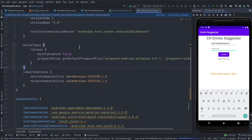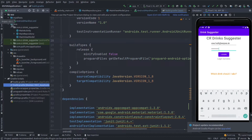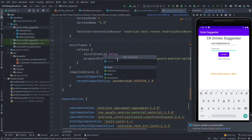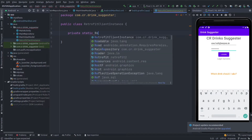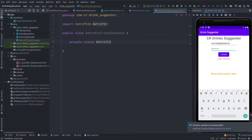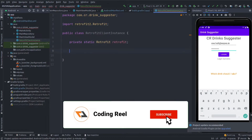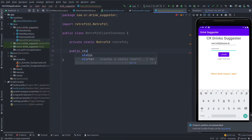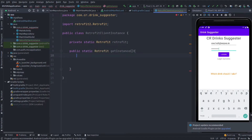Now sync the project. After syncing, we need to create a Retrofit client. Go to the Java class and create a new class named RetrofitClientInstance. In this class, we need to create a static variable of Retrofit, and then a static getInstance method. This is the singleton method.